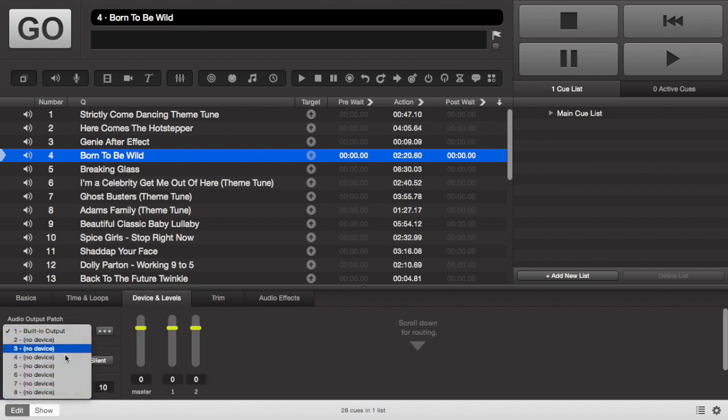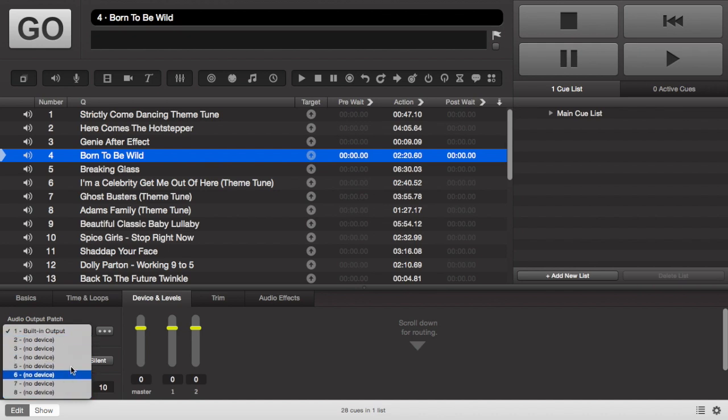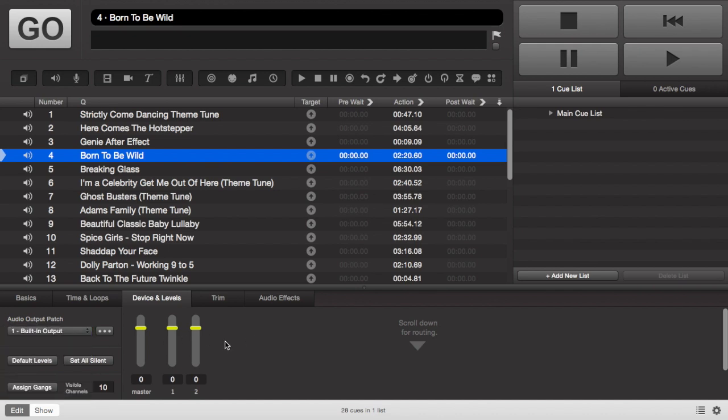You can also change the output of each thing, so if you've got an interface you can send each track to say a monitor on stage without having to touch anything on the desk. However that does require an interface and it is a bit more complex.